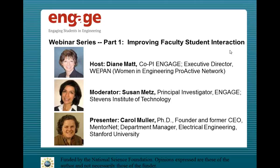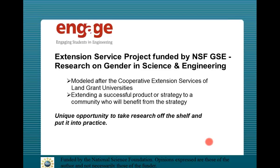The recording is beginning. I'd like to add my welcome to everyone joining the ENGAGE webinar on improving faculty-student interaction.